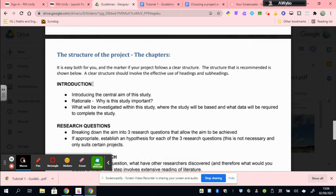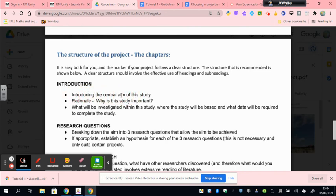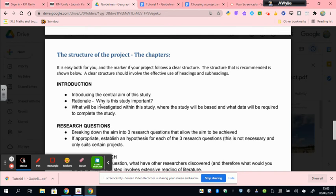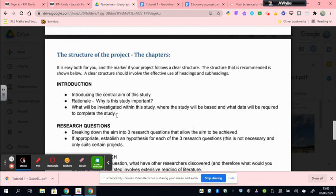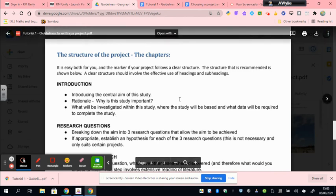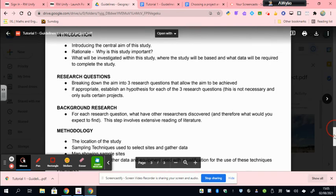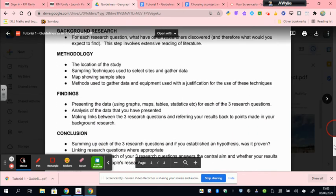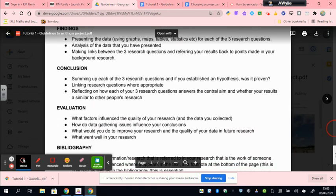In this first chapter, the Introduction, you'd be targeting four marks worth, and those four marks will come through establishing a strong central aim. That is so important - the entire project hangs on the aim, so agreeing the aim with your teacher will be critical and it should be well worded because it outlines what you are trying to achieve. You must also explain to the reader why this type of geographical investigation is so important, and finally you should be outlining what the actual study is going to be on, where it's going to be completed, so that would be a location for example, and the data that is required in order to complete the study.